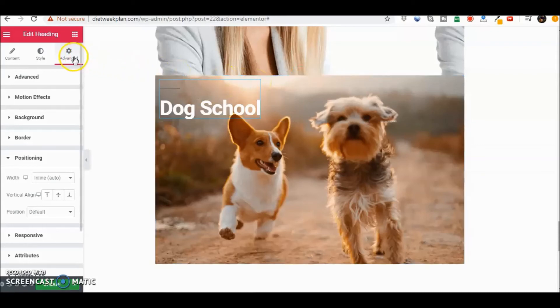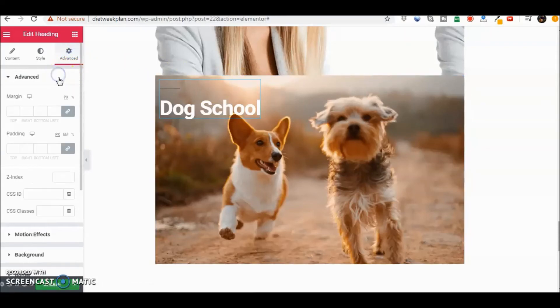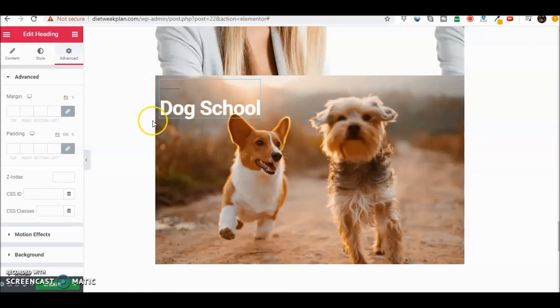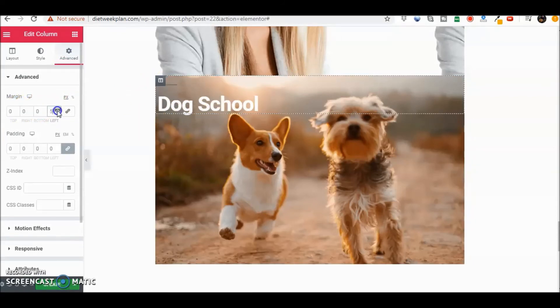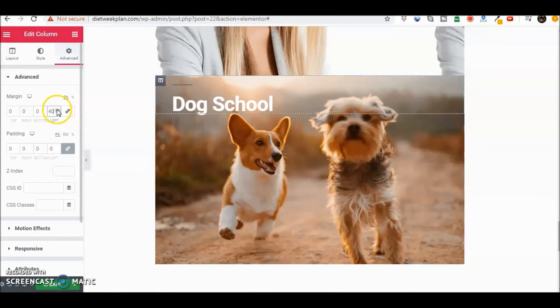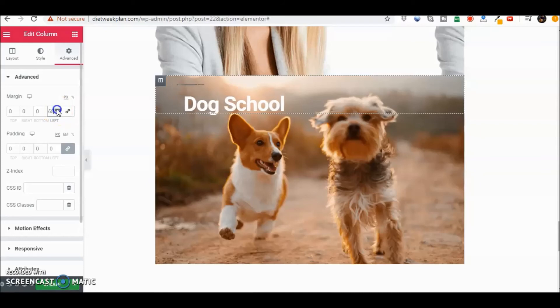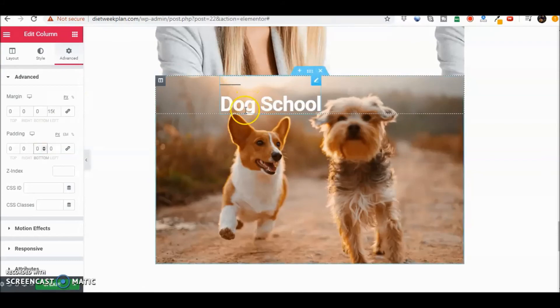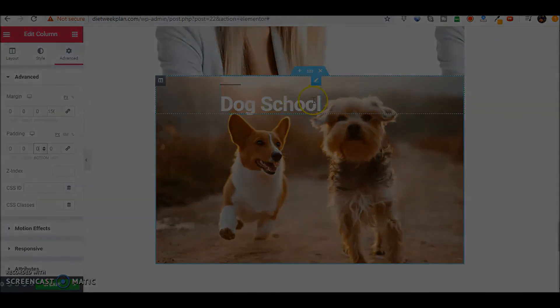So let's click here on the heading and in advance let's go ahead and push the dog school away from here. I'm going to go ahead and click on the left to push it away from here and you can see I can push it however far I want. And that shows you real quickly here how you can manipulate the margin.